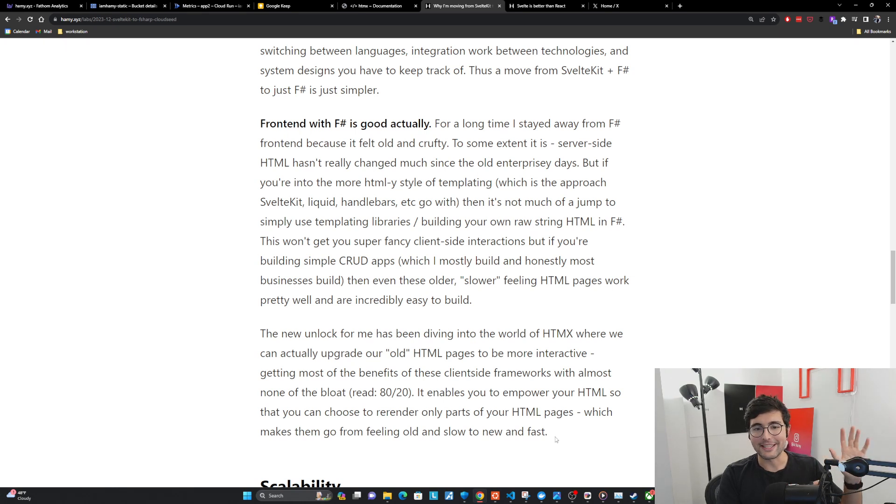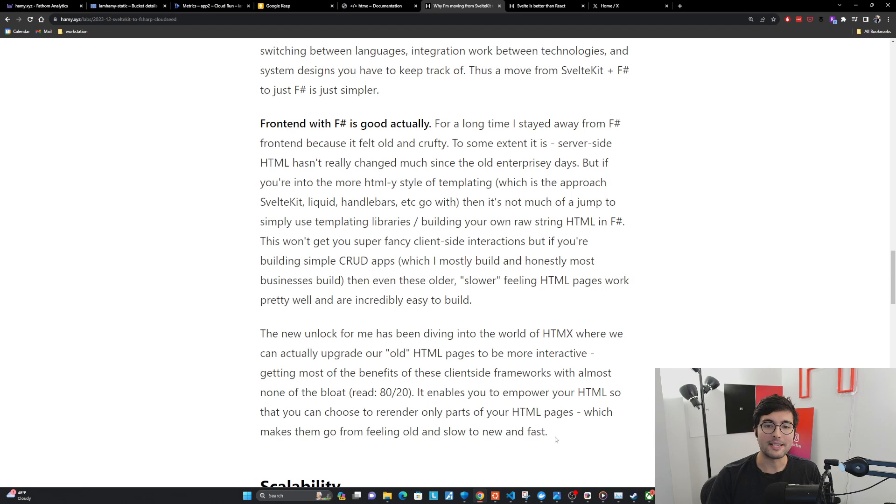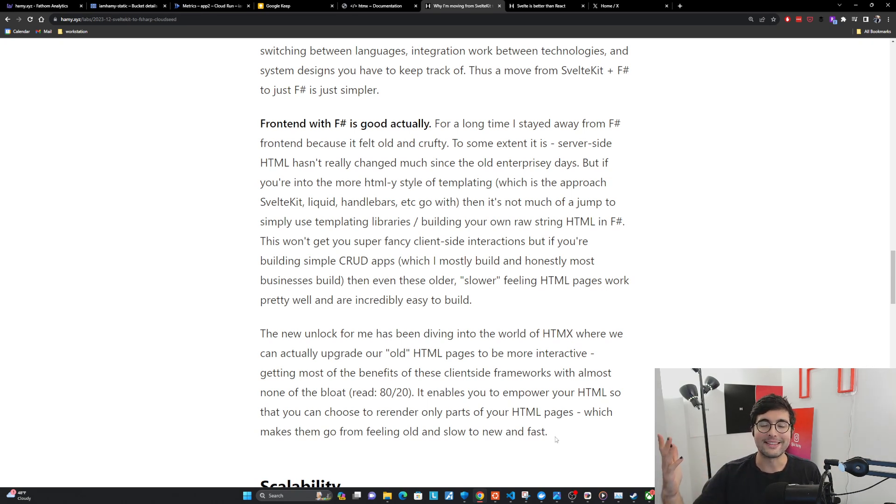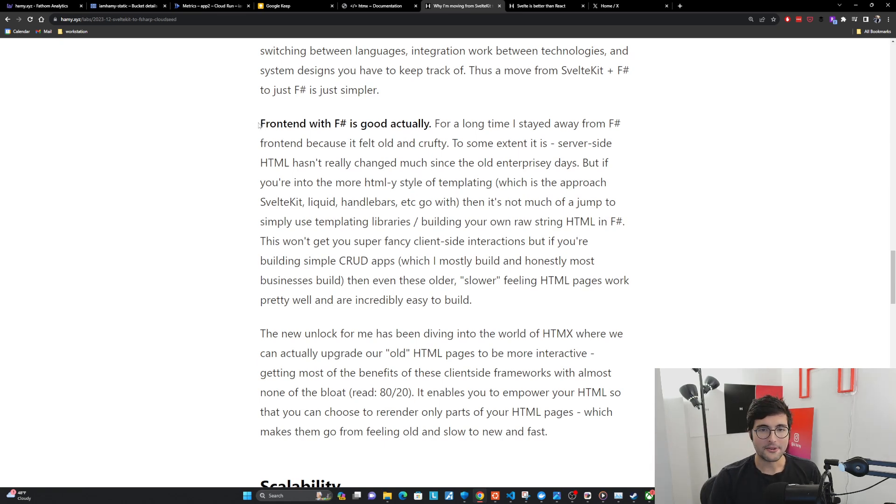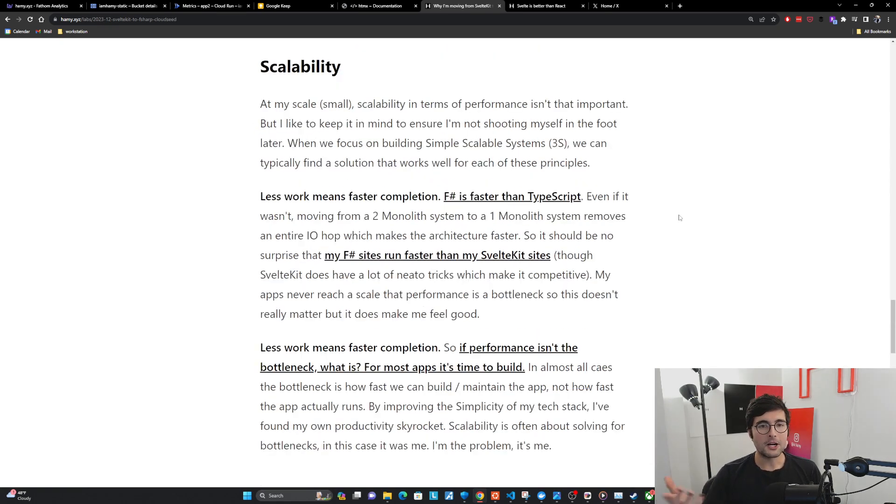And what HTMX allows you to do is basically say, what if we could just do the exact same thing these client-side frameworks are doing, which is just change out the one part of the page that changes, and we just handle that logic on the server where all the data actually is anyway. I really think it's game changing. The takeaway here is that you can actually build the same thing much easier just by doing pure, simple server-side HTML.